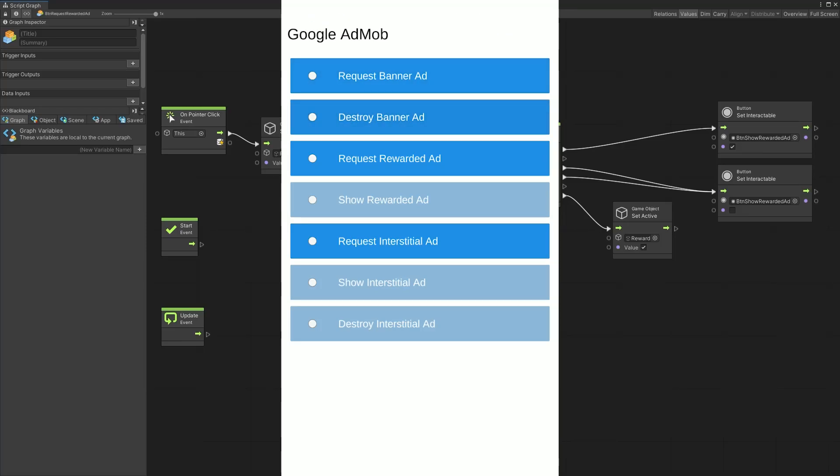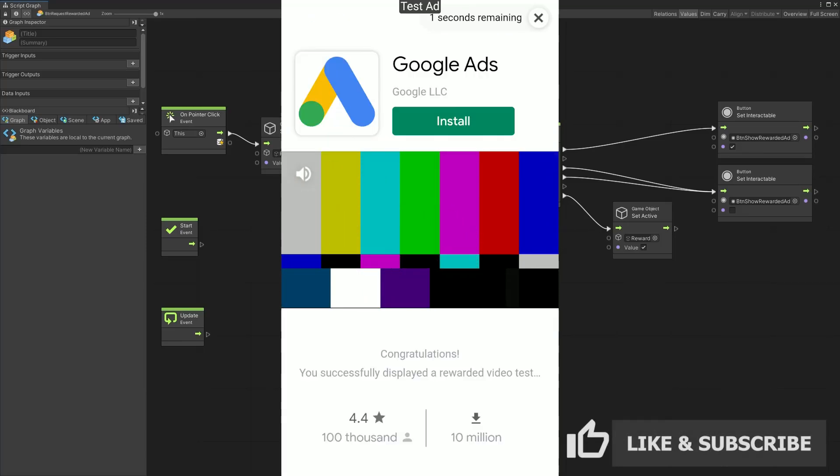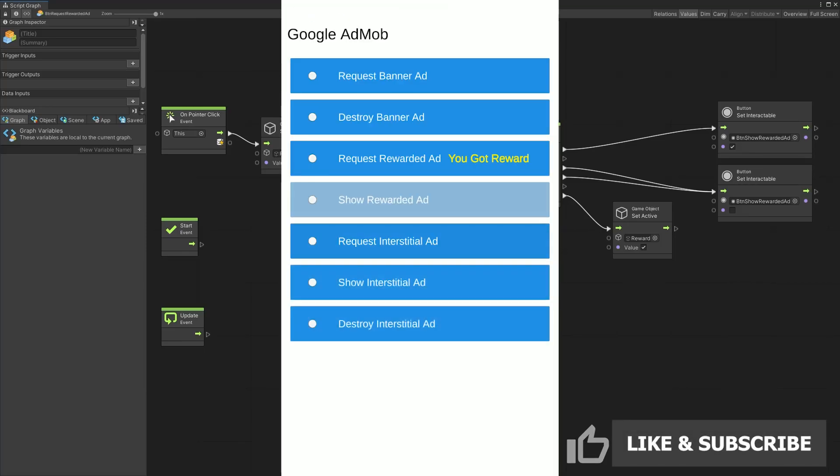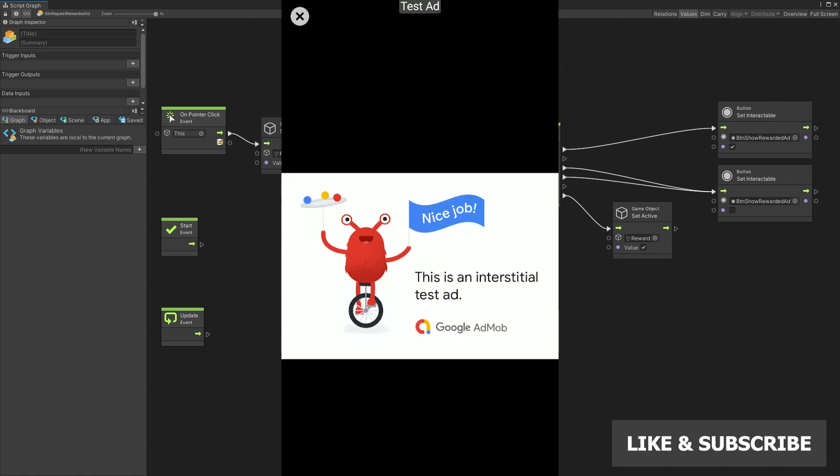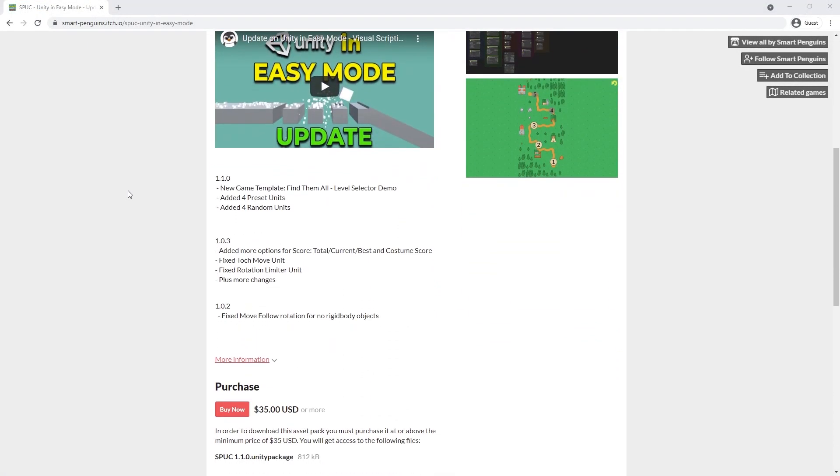In this video I'm going to show how to add AdMob to your game using Unity Visual Scripting. To simplify the process for you guys I made a package and there's a link in description where you can download it.